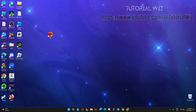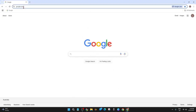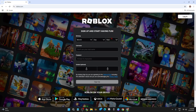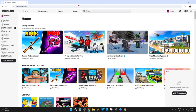The first thing we need to do is go ahead and open up Google Chrome on your device. Then in the search bar type in roblox.com and hit enter. Once it loads, make sure to log into your account — go ahead and click on login.